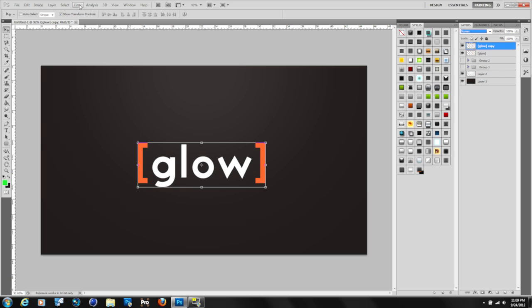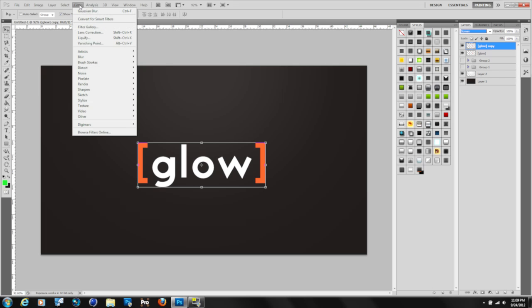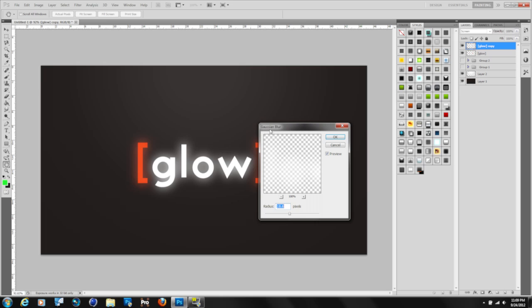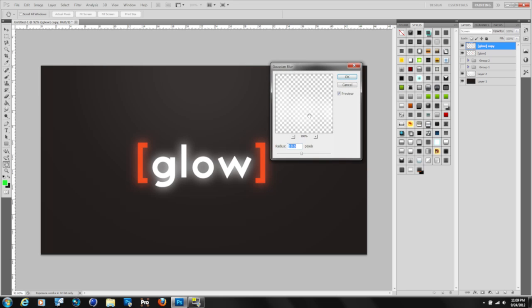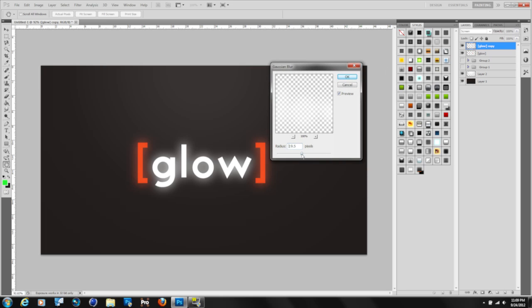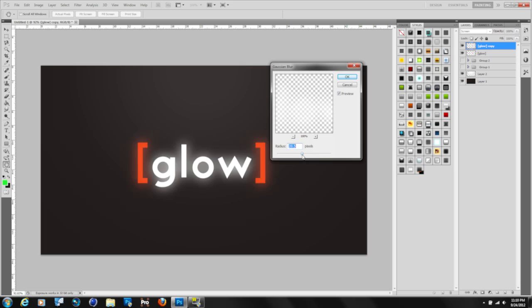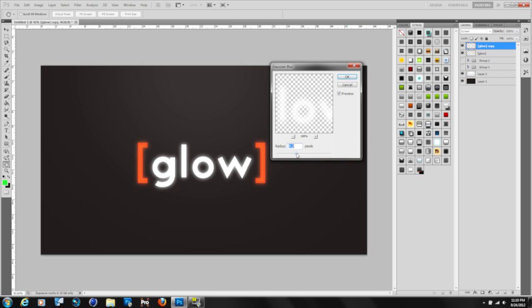Now after you've done that, go ahead and head over to filter, blur, gaussian blur. As you can see, we already have a very nice glow. You can change it to any radius and it'll give you a much harder glow or a much more illuminated dispersed glow, as you can see. I'm going to leave it at 15 in this case.